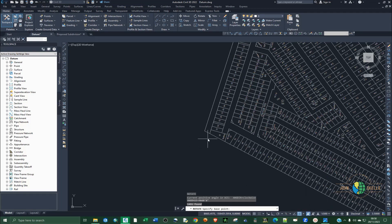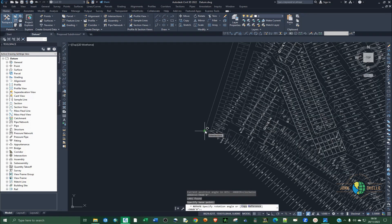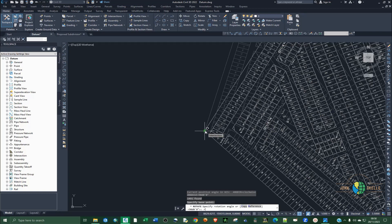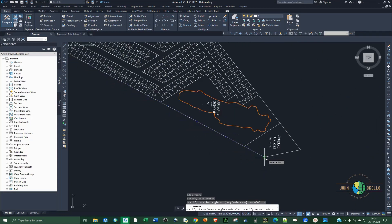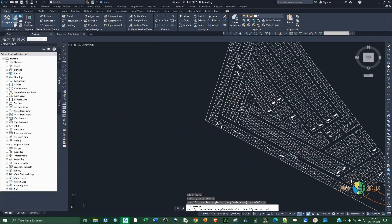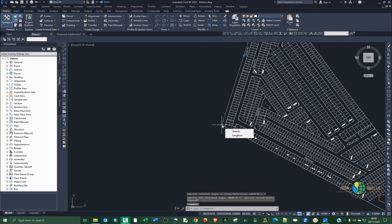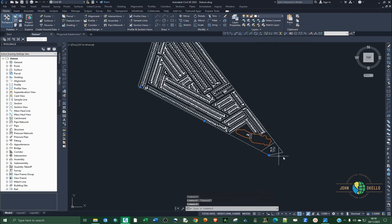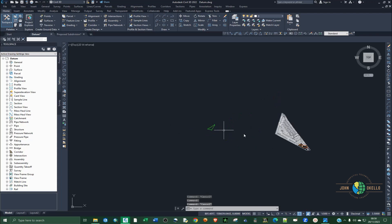Deactivate the endpoint snapping. Select that as the base point and then type R for reference and click enter. It's going to tell you to specify the angle — click that and then click the second point. You can see that this line from this particular point to this point corresponds to this line on the datum, and that is what we are going to use to rotate the drawing.